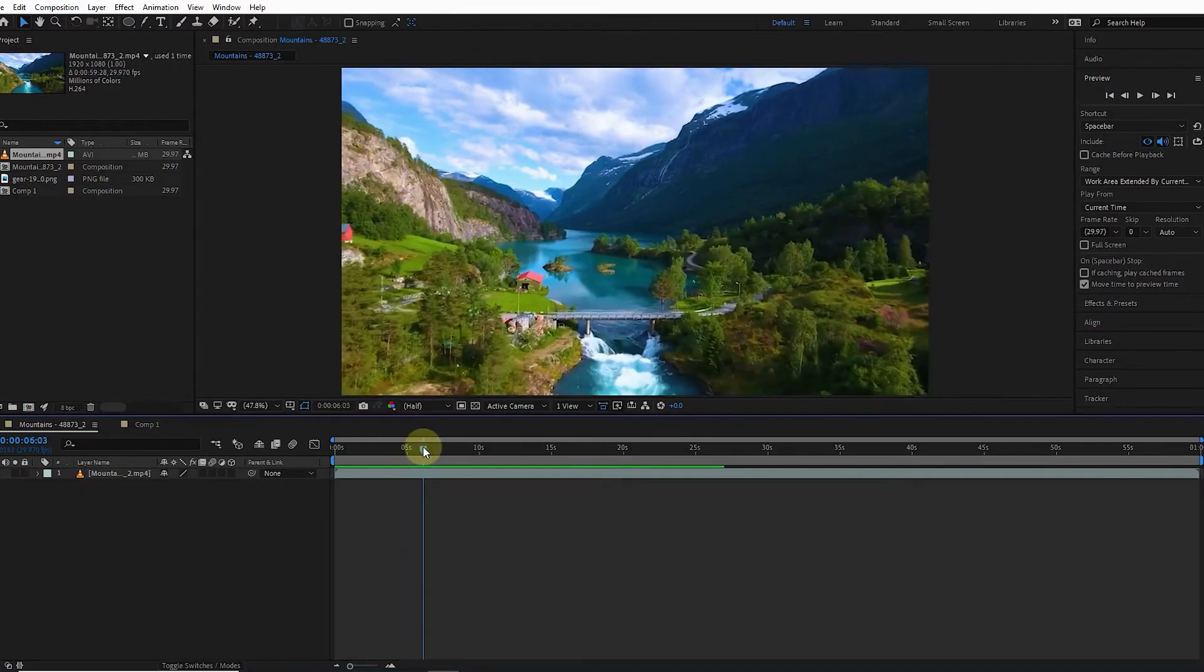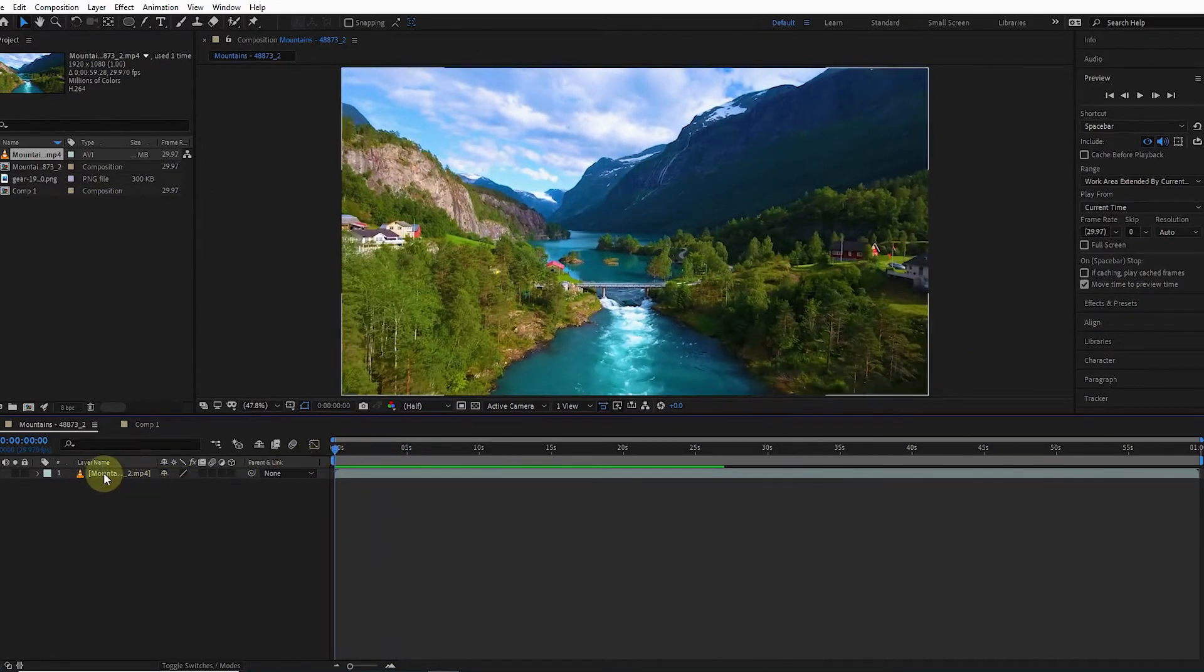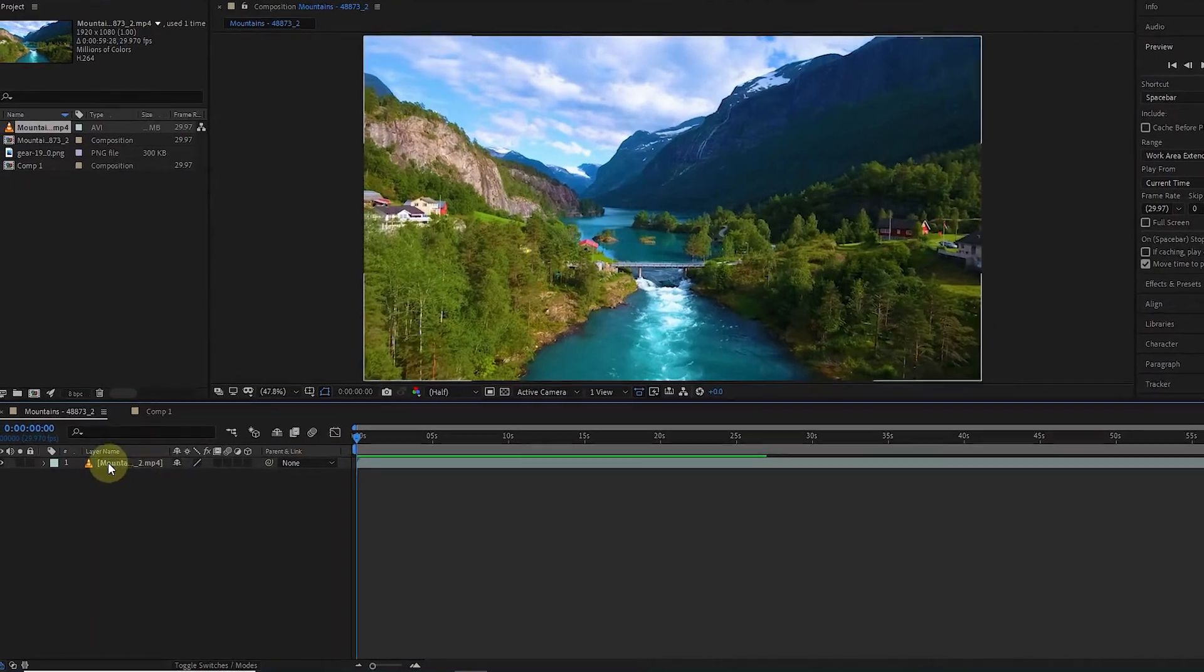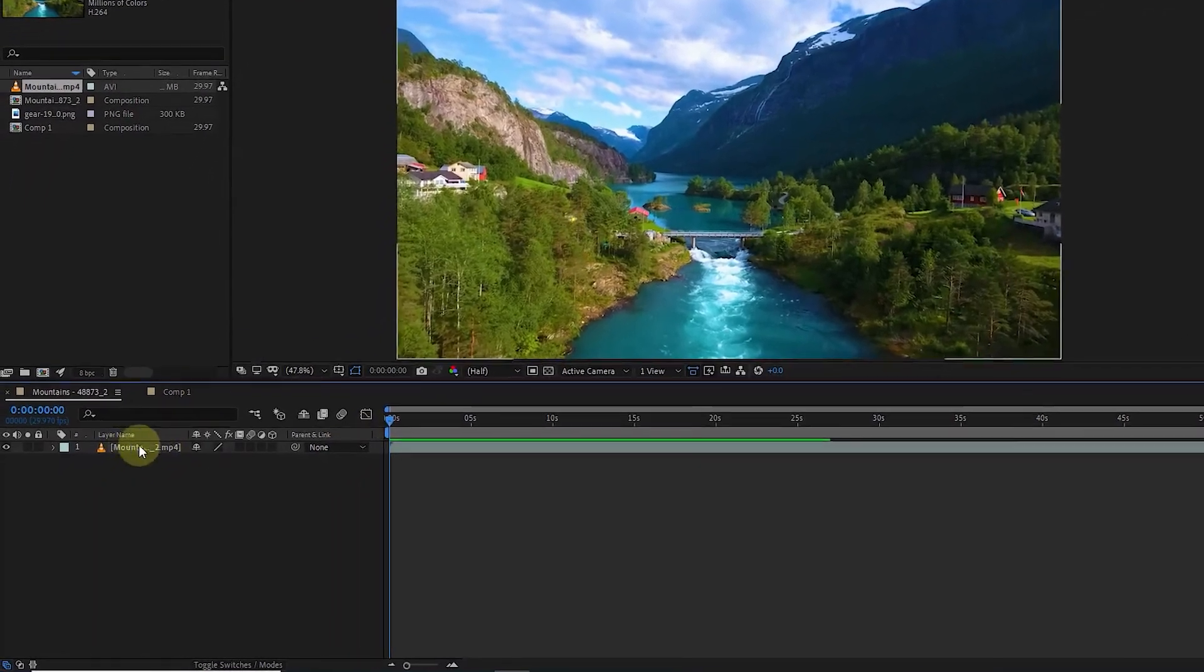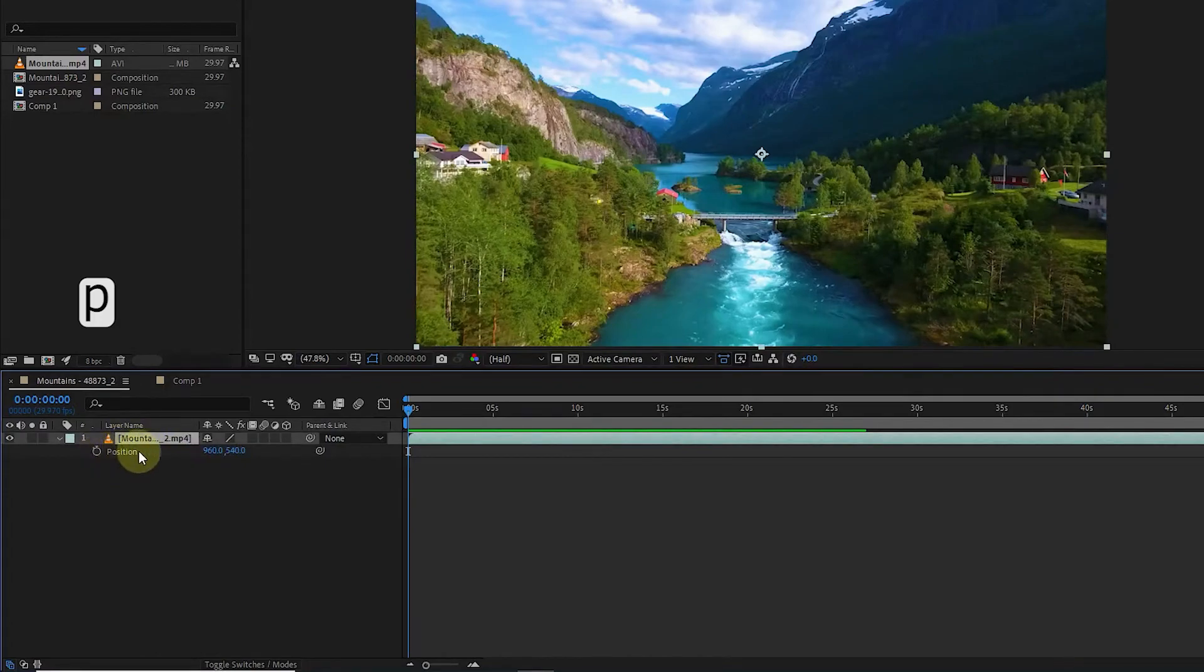To do this, I click on the video layer and press the P key on the keyboard until the position appears. Now, holding the Alt button, I click on the stopwatch next to the position.